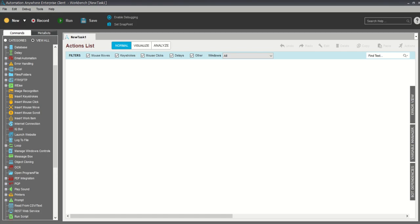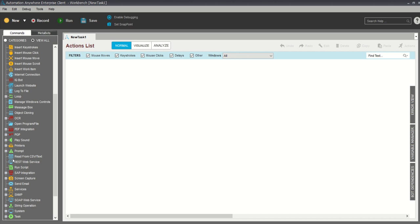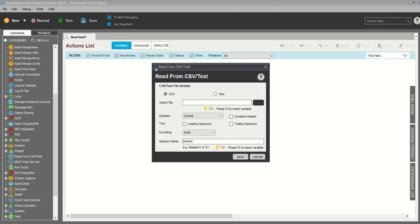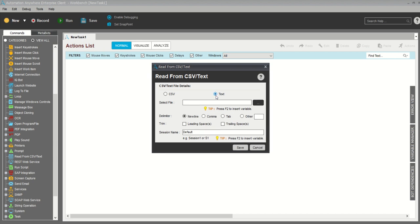In my screen, you can see there is a command called 'Read from CSV and Text File'. Every time whenever you read any data from a CSV or text file, you need to take this command. I'm showing you the text file since I have already created one text file.